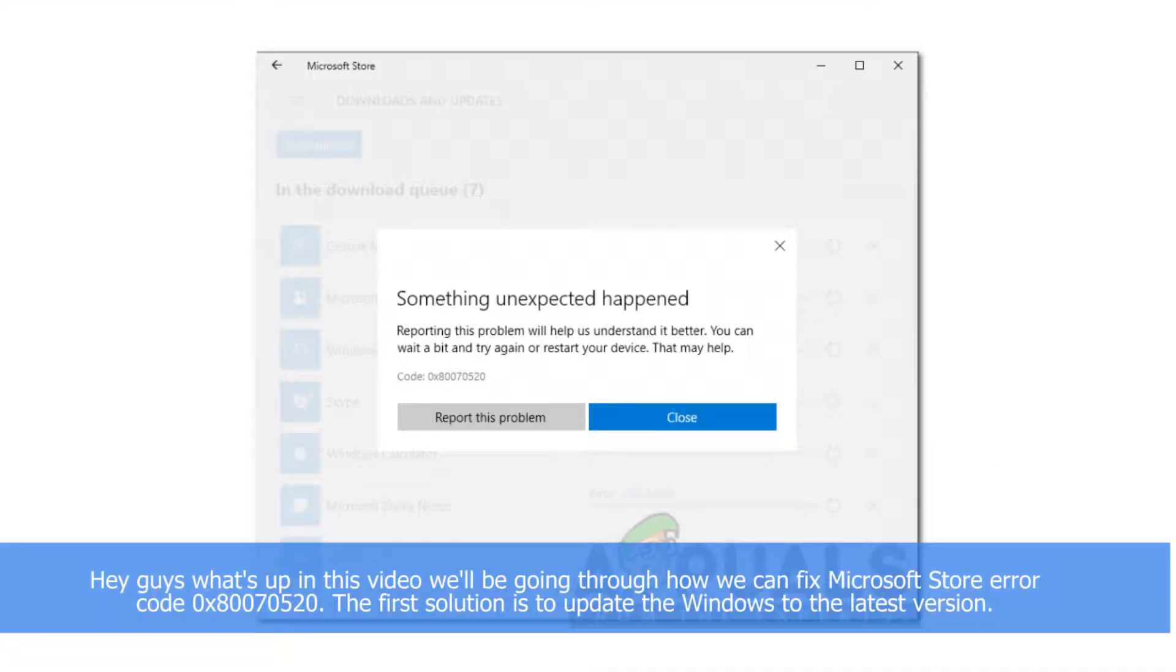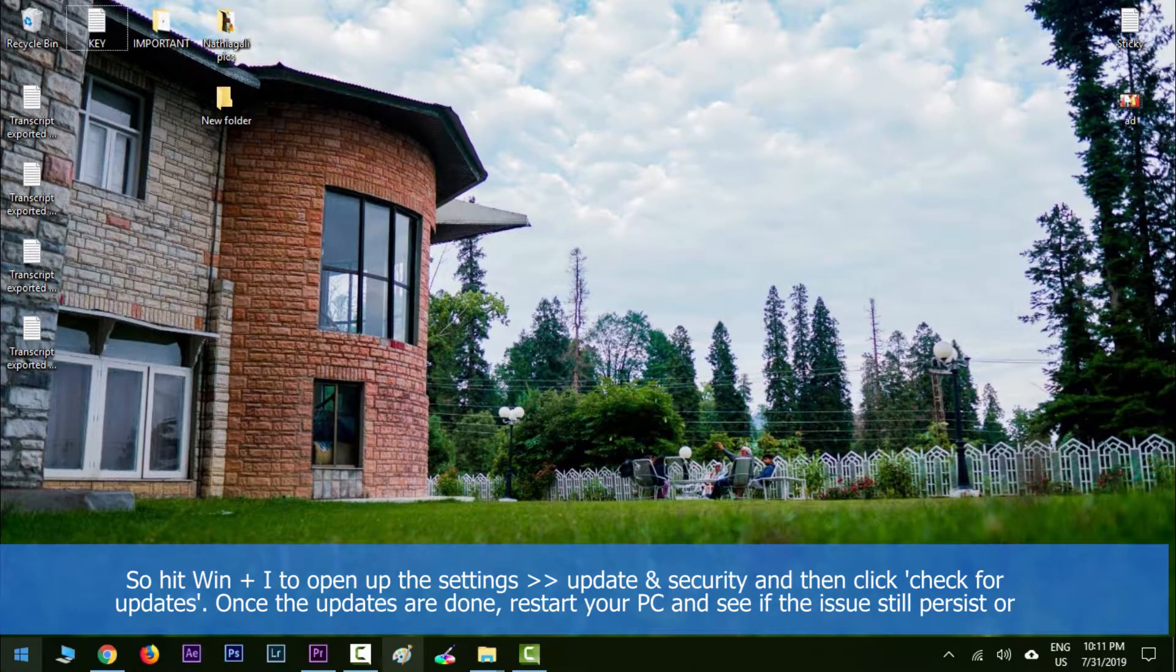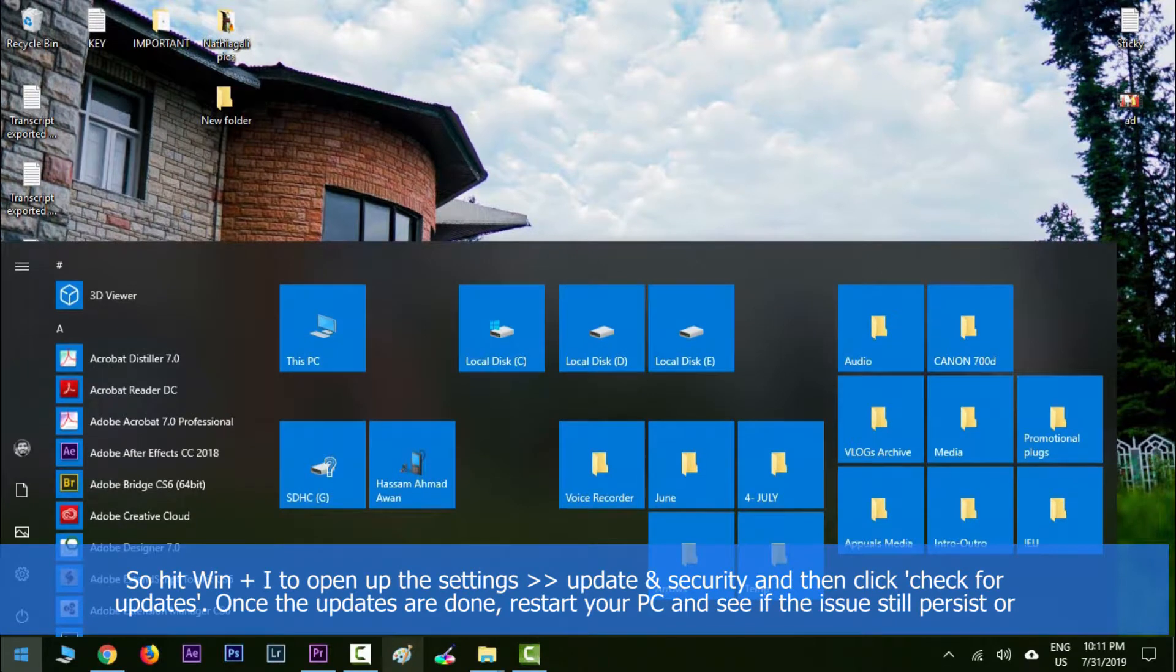Hey guys, what's up? In this video we'll be going through how we can fix Microsoft Store error code 0x80070520. The first solution is to update the Windows to the latest version. So hit Windows key along with I to open up the settings.